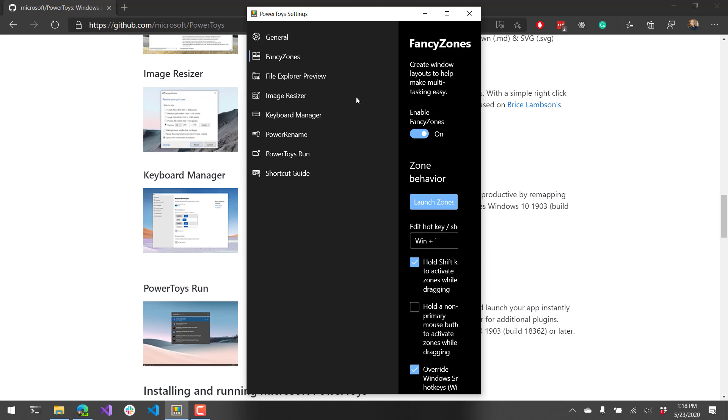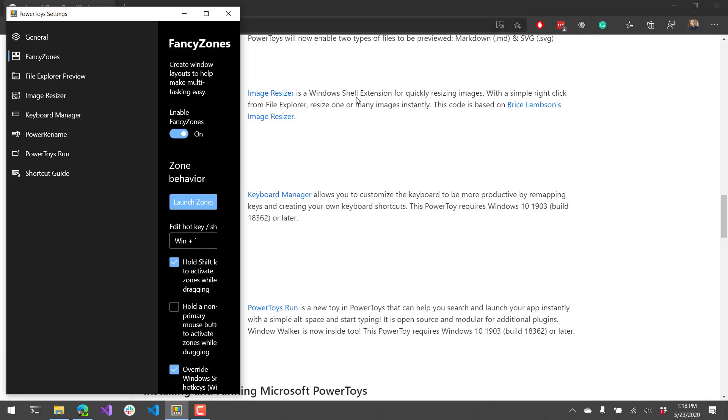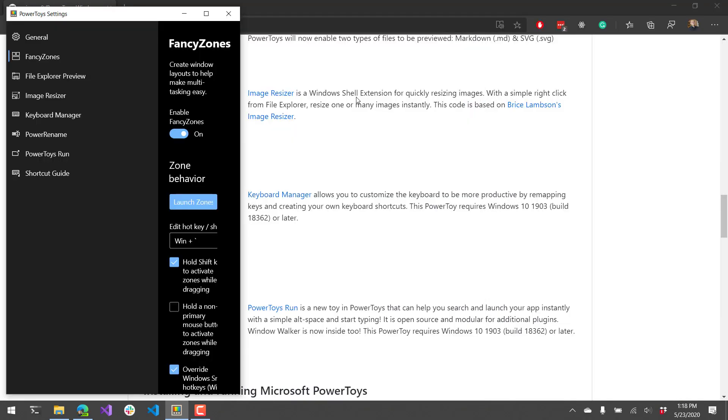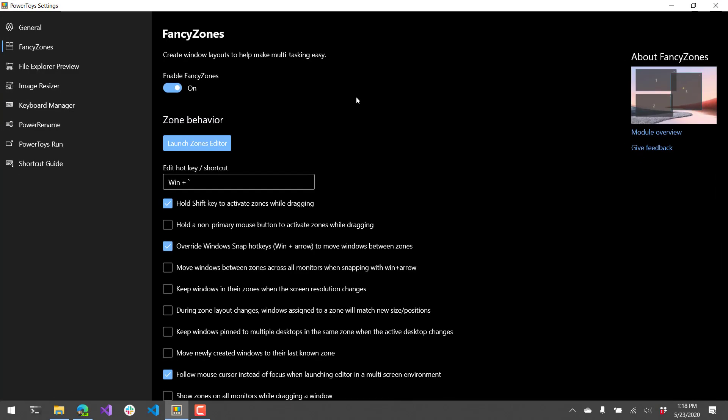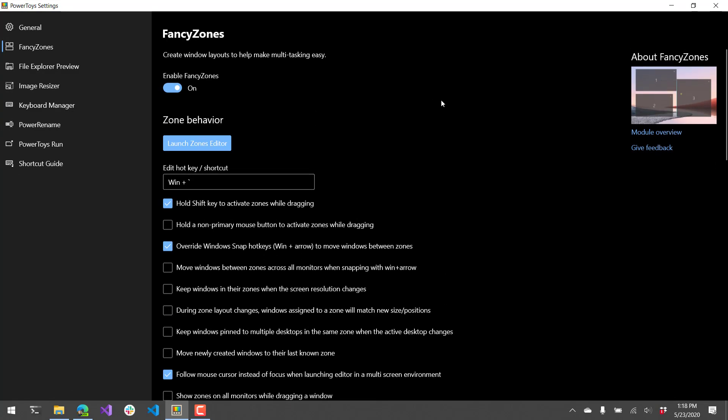There are options for overriding things like the window snap feature where you hold Windows and then you press the arrow keys. And you can actually move the window through the different zones. So that is an example of fancy zones. There's lots of other options you can use to actually manage your fancy zones.